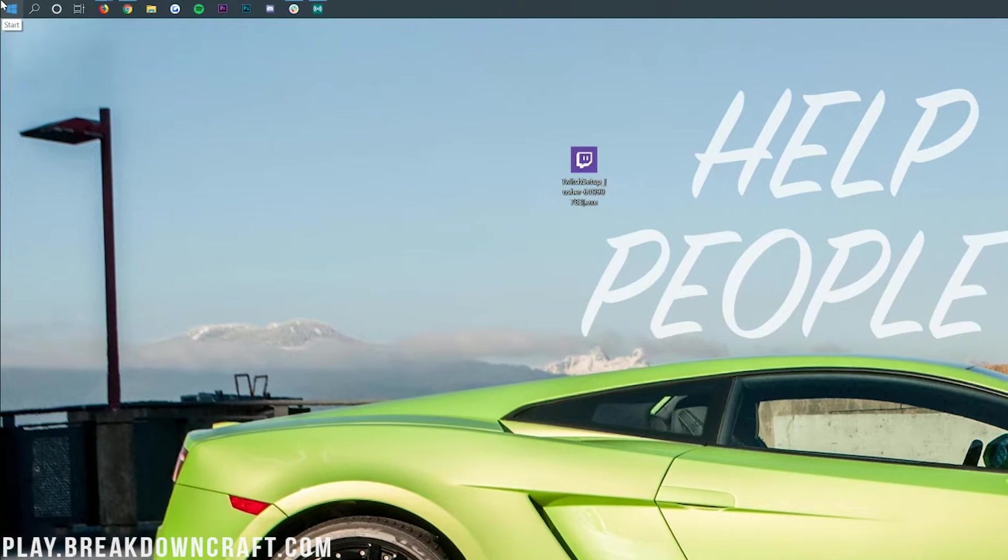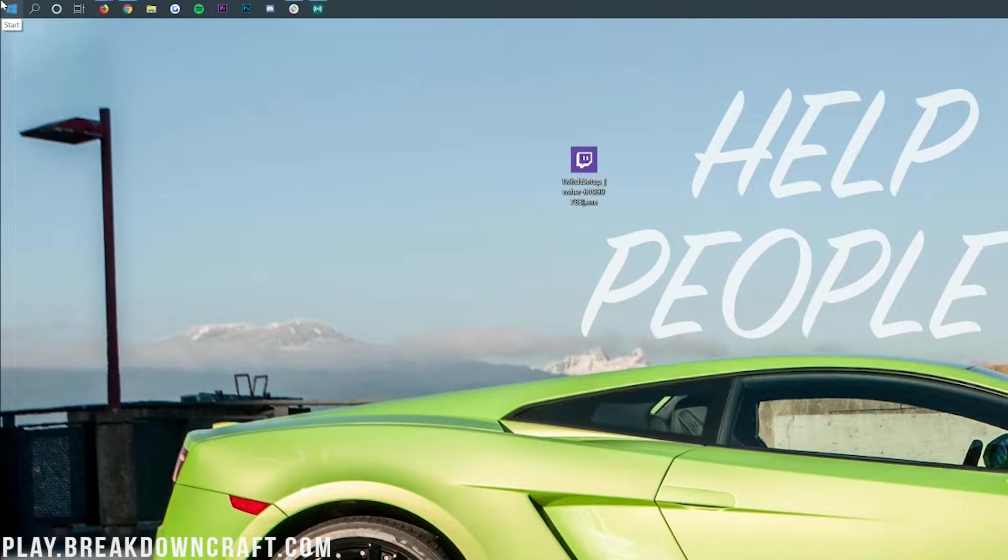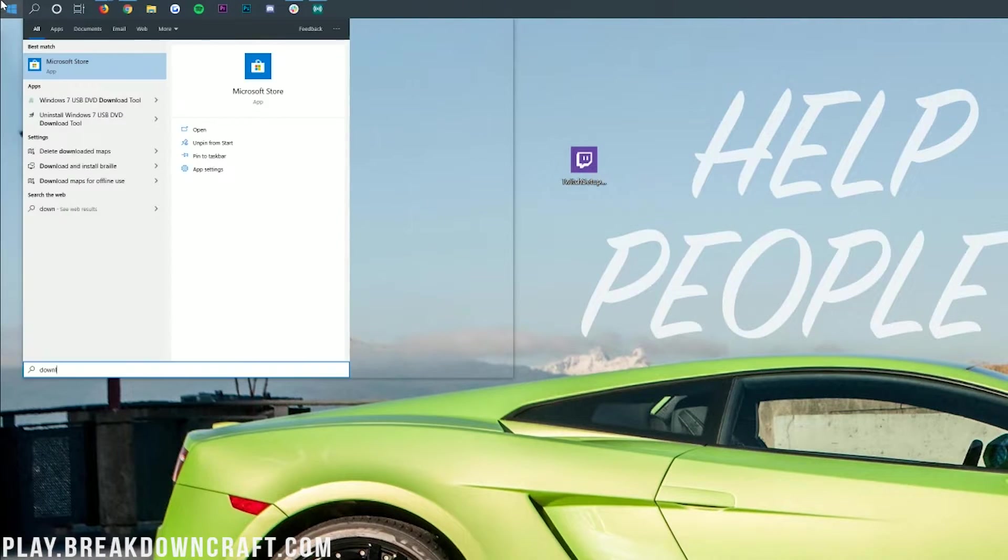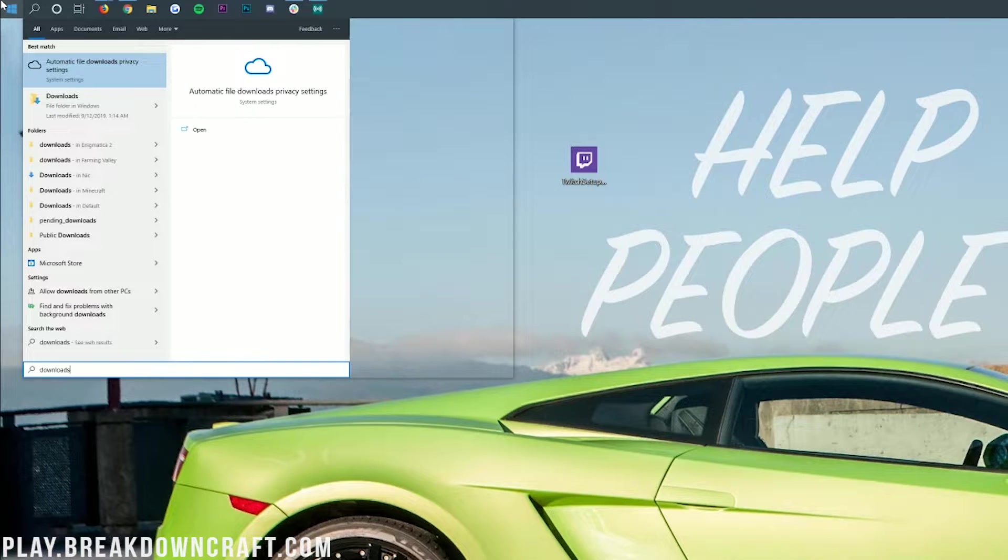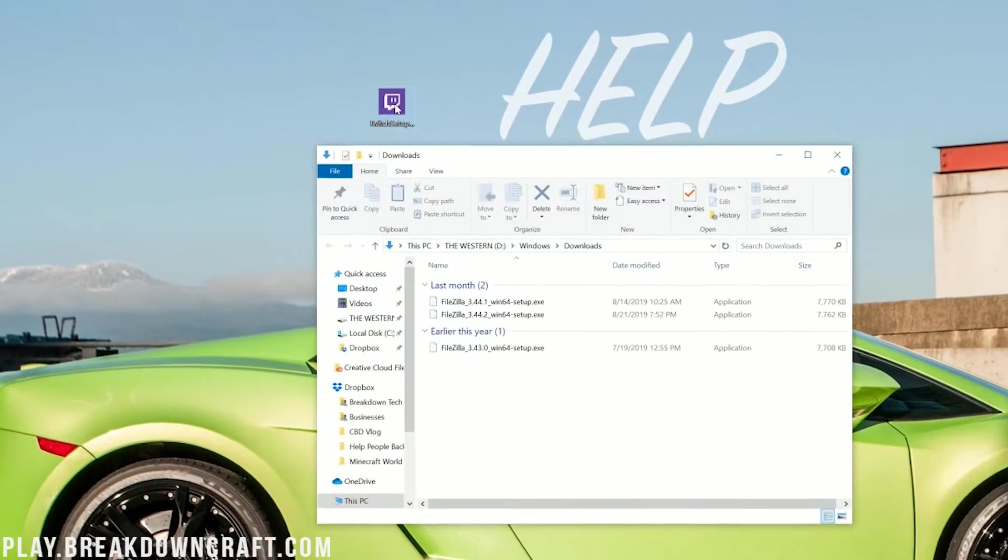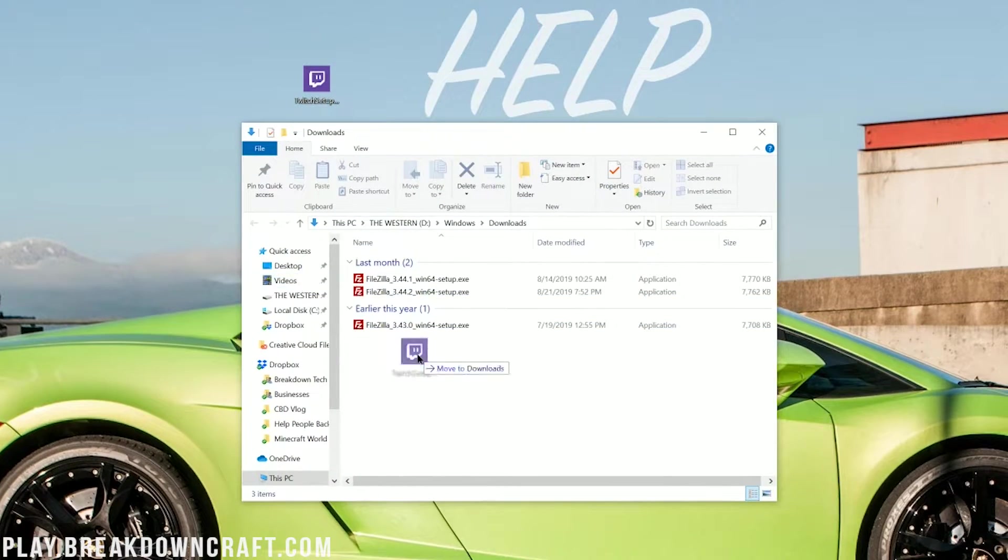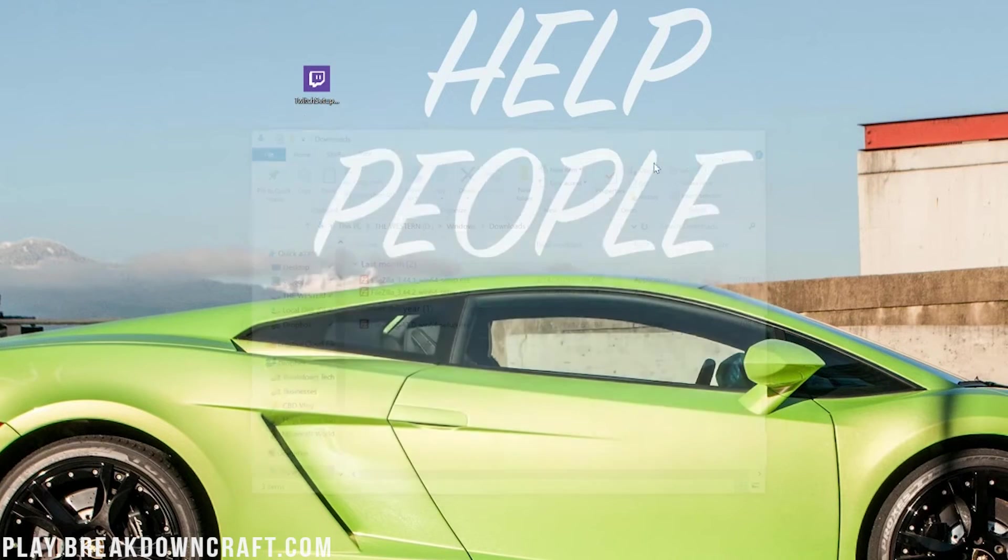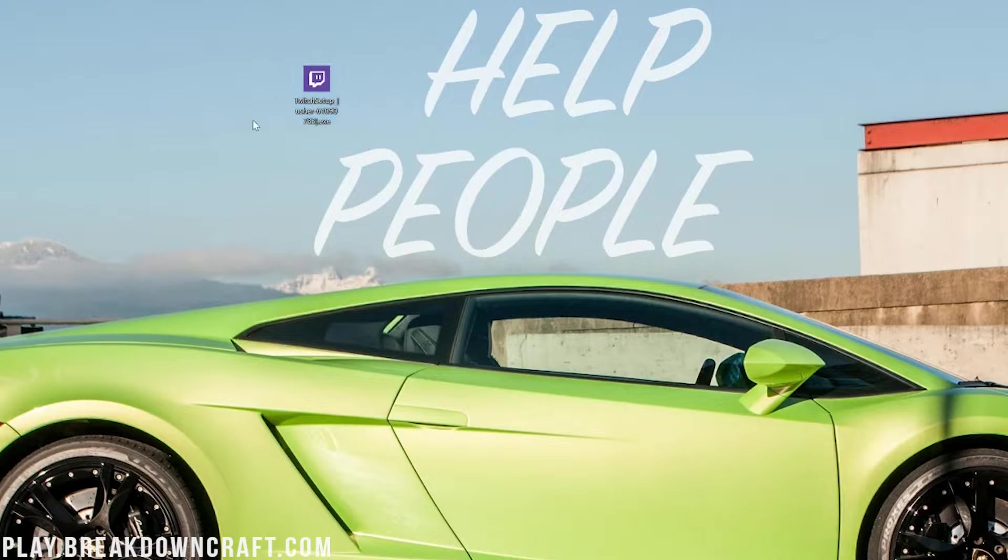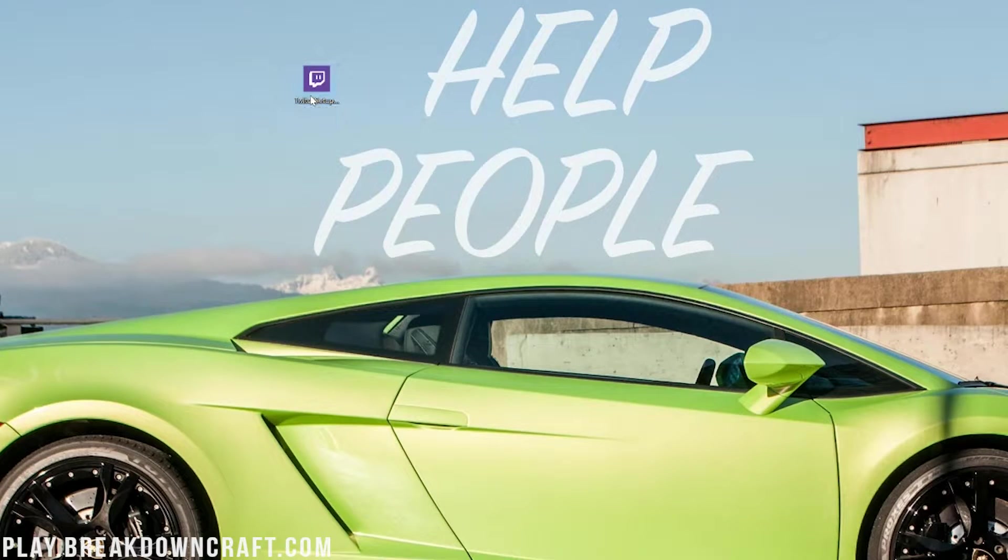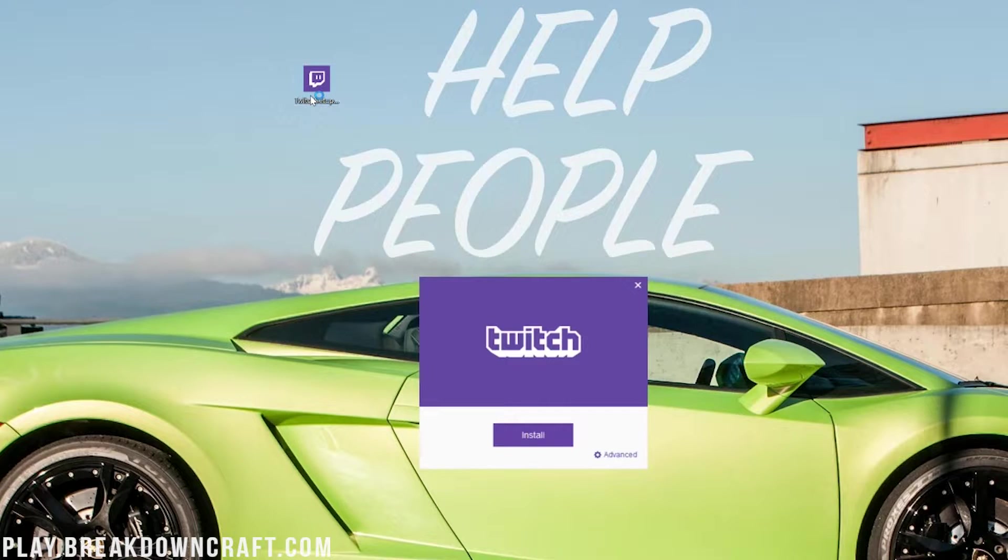It's actually in your Downloads folder. Just click the little Windows icon on the bottom left of your screen. Type in Downloads and you'll have this Downloads folder in Windows. Once you click on that, it'll be in here. You can drag it to your desktop just for ease of use. Once the Twitch setup is on your desktop, double-click on it.